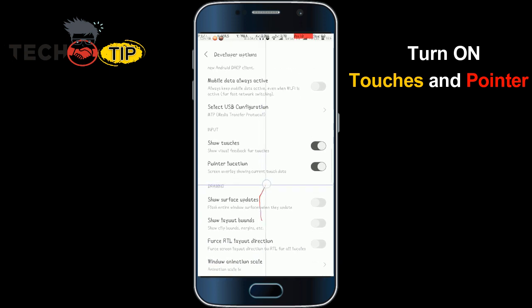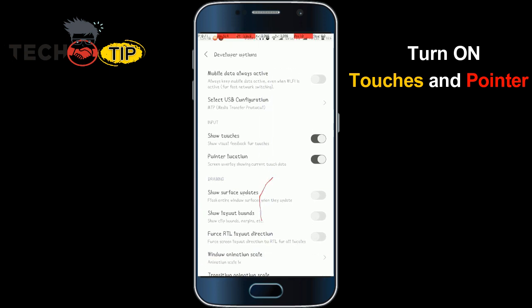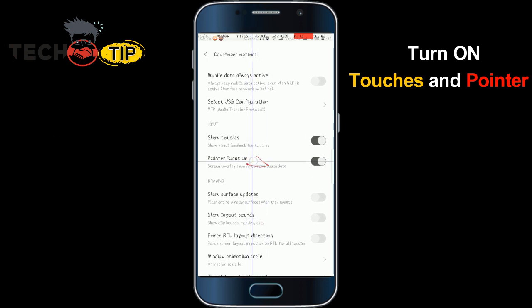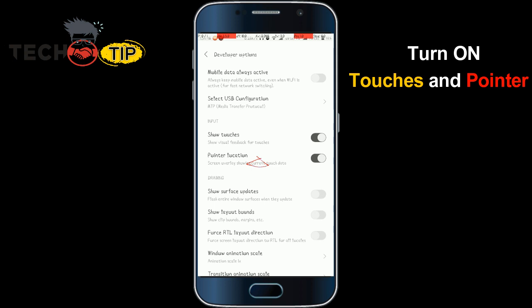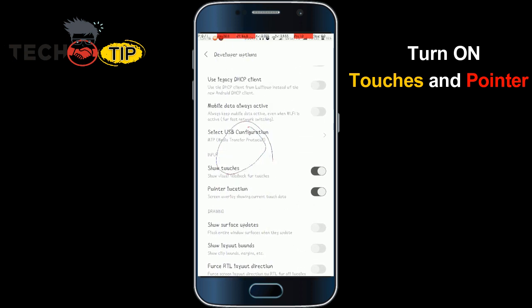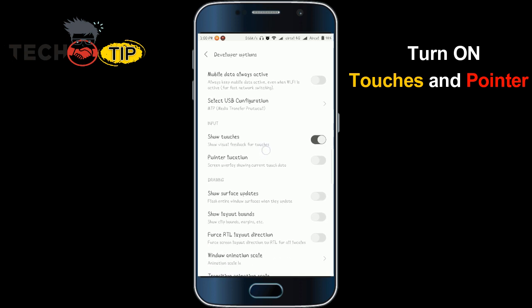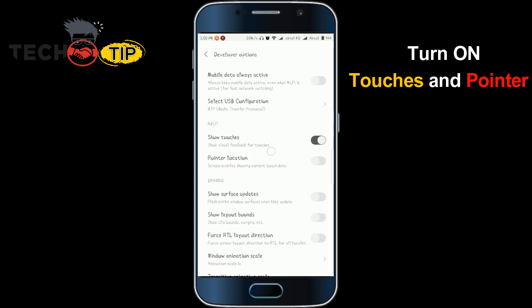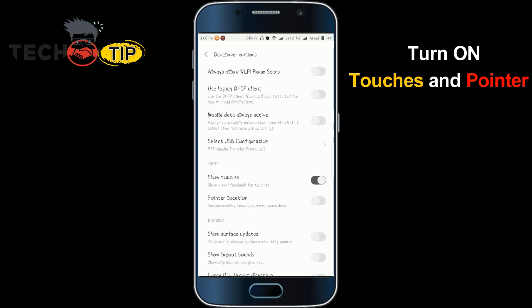When the Pointer Location is turned on, it shows exactly where you are touching on the screen — you can also use it for dragging. If I turn off the Pointer Location, only the touch pointer is visible but the location coordinates will not show.